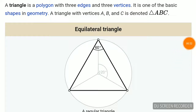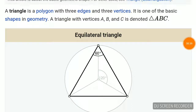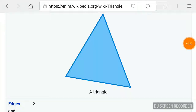You are seeing an equilateral triangle. Equilateral triangles have all angles less than 90 degrees. Each triangle has nine elements — there are three vertices, three sides and three angles. A triangle is made out of three vertices, three sides and three angles.